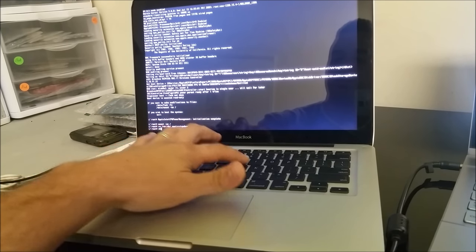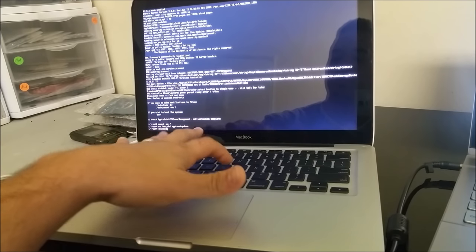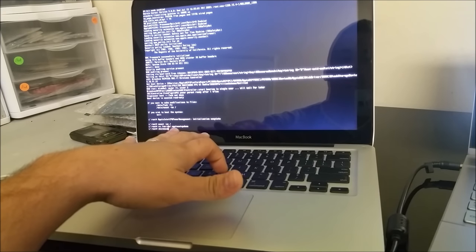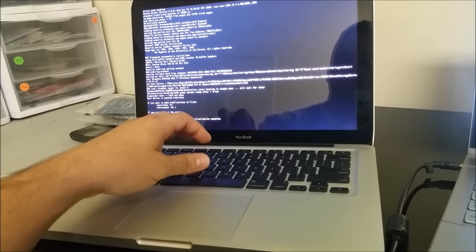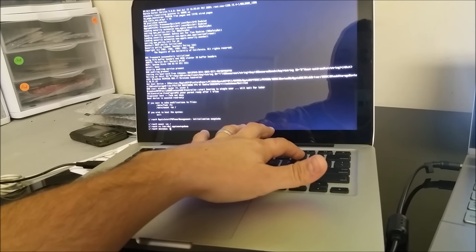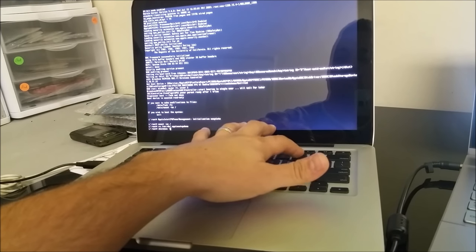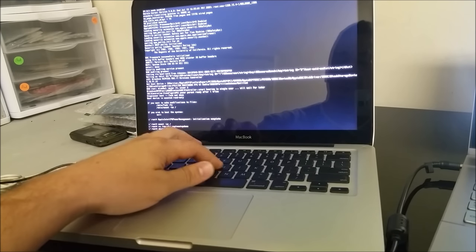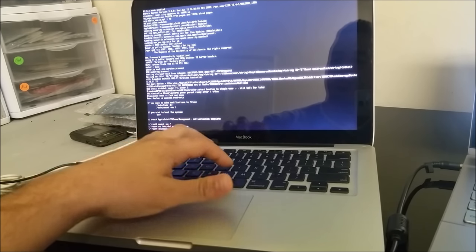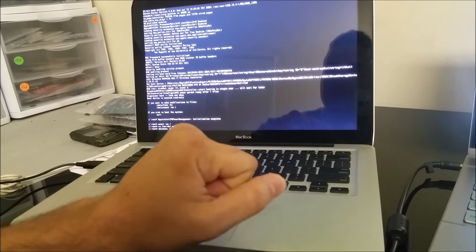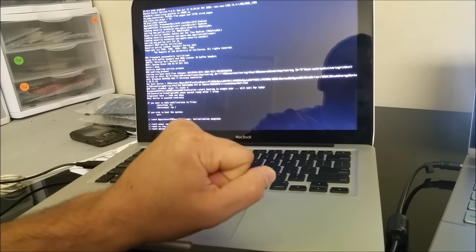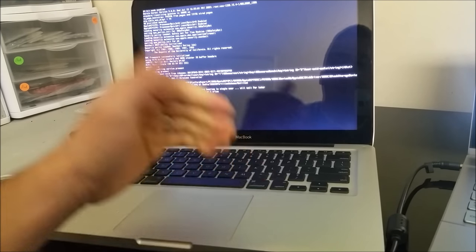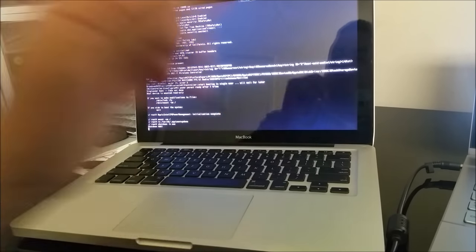And on the third line, you're going to type in shutdown, and then space, dash h, space, now. Once you have all that typed in, then you're going to hit Enter.